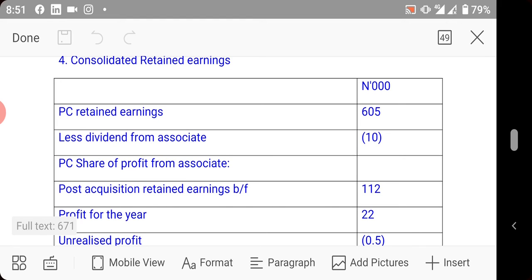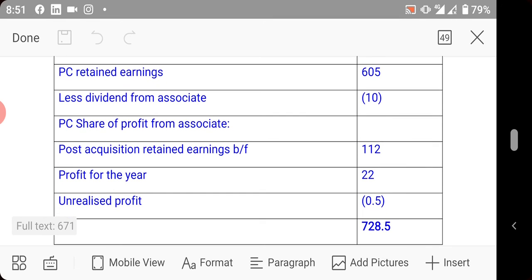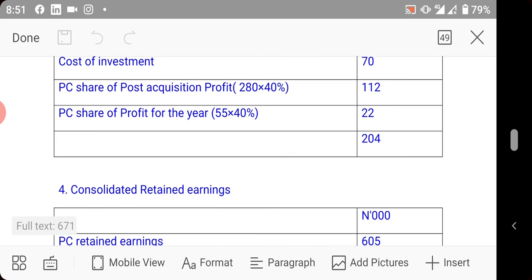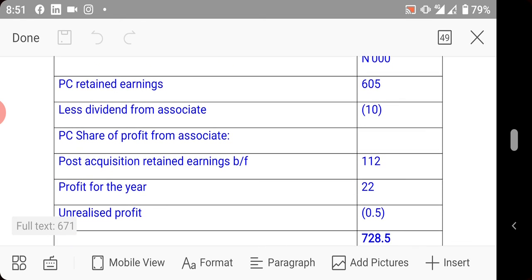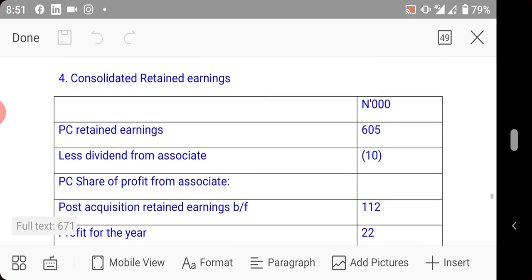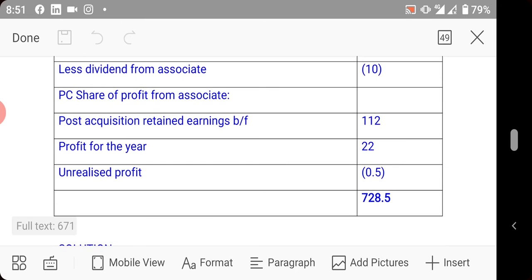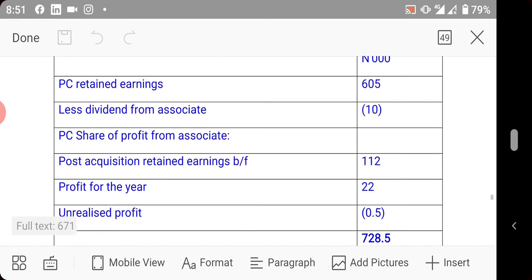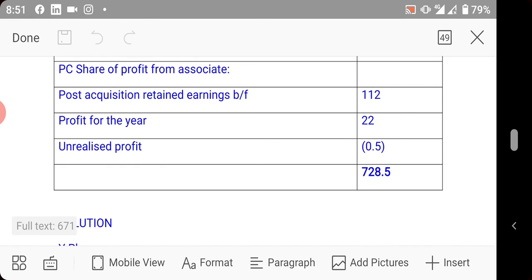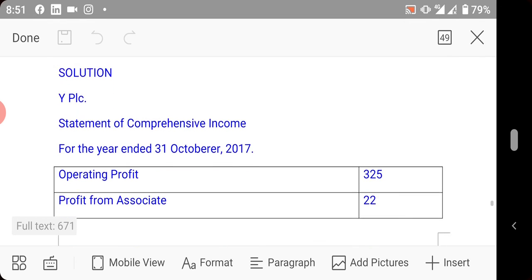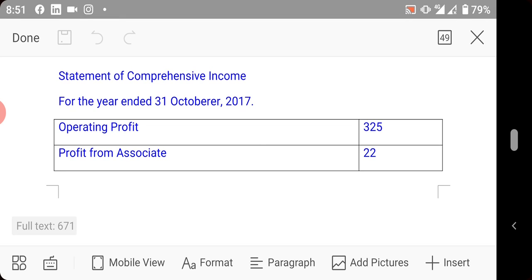For consolidated retained earnings: start with W's retained earnings of 605, deduct dividend received from the associate (since we don't recognize it under equity method), add post-acquisition retained earnings of 112, add profit for the year of 22, then deduct unrealized profit of 0.5 (i.e., 500 naira, with three zeros removed for scaling). The corresponding entry for the unrealized profit is deducted from consolidated inventory.